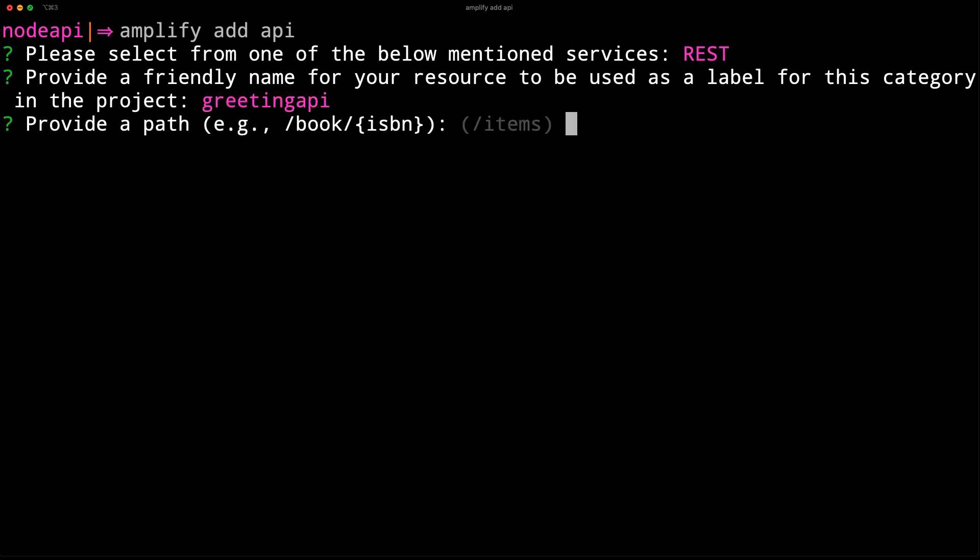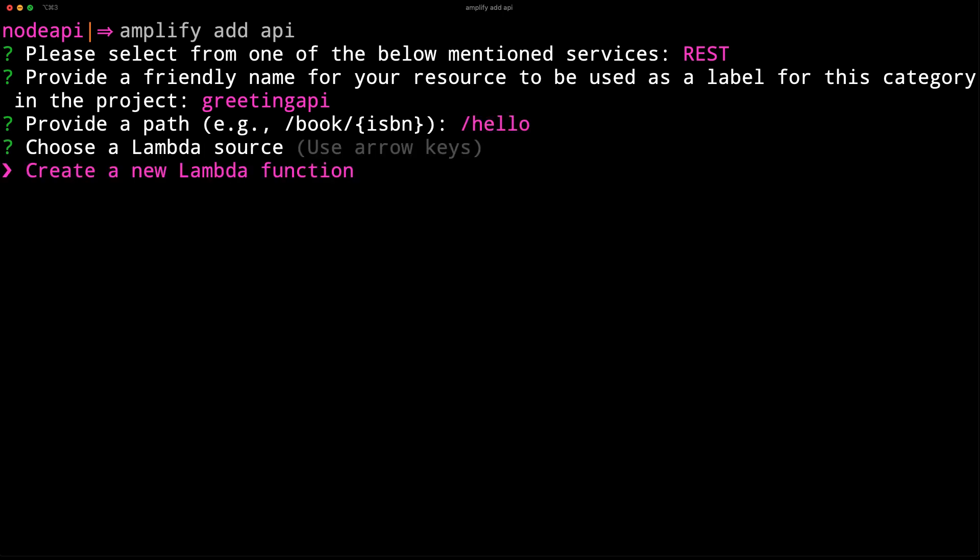For the path, we'll choose /hello. Since we don't have a Lambda function, we'll choose Create a new Lambda function.